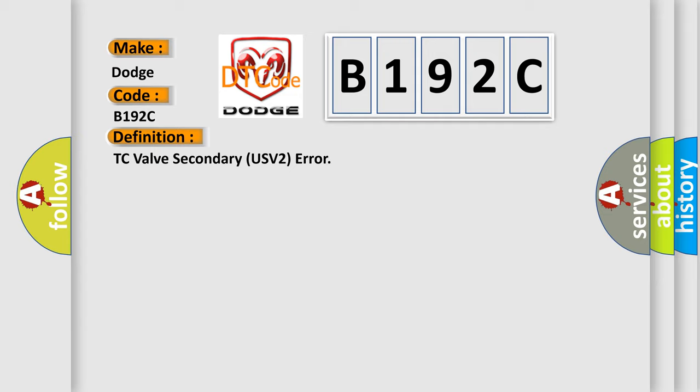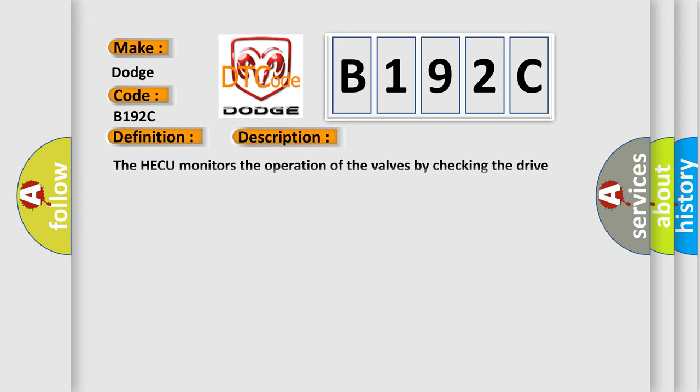And now this is a short description of this DTC code. The HECU monitors the operation of the valves by checking the drive circuit of the solenoid valves, and then sets this code when the unexpected drive voltage is detected.